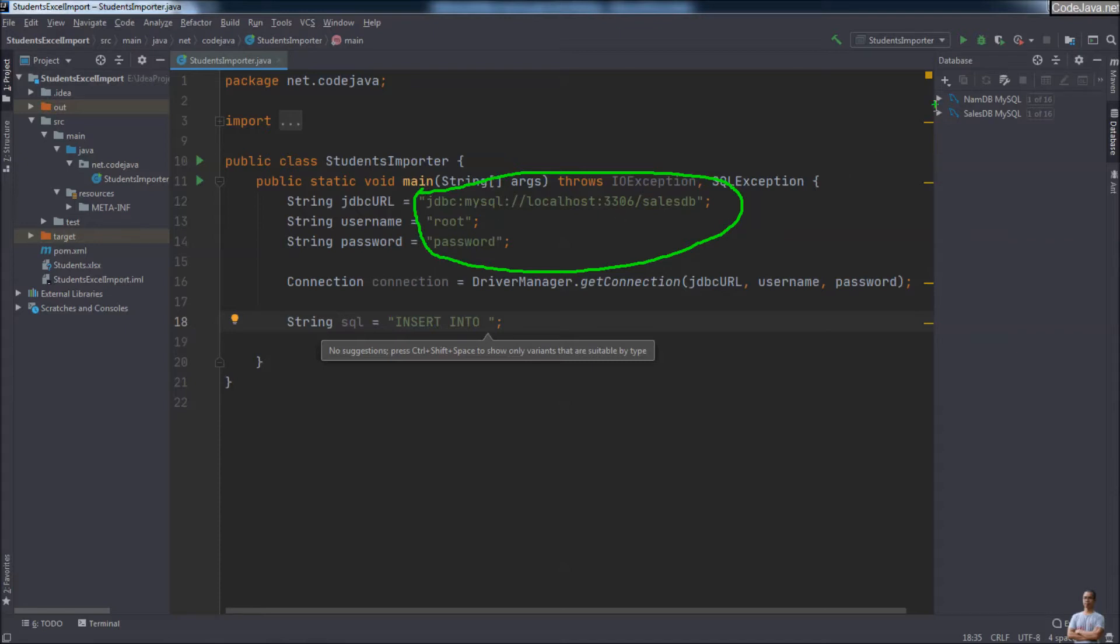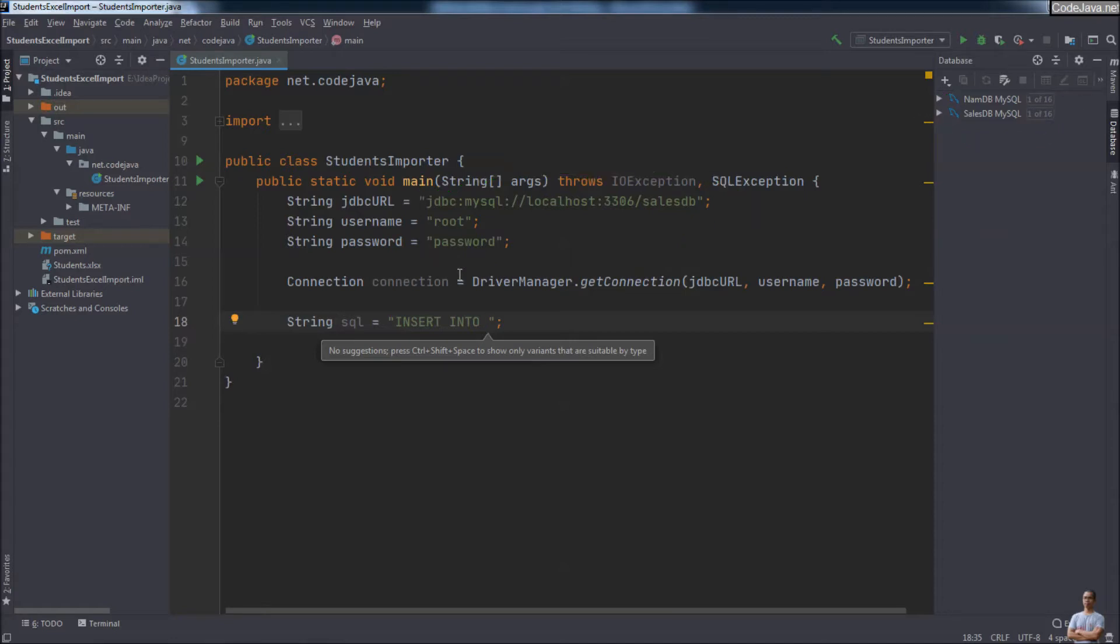And even if you define the data source in the database view here, the SQL autocompletion is still not working. Press Control+Space and no suggestions available.